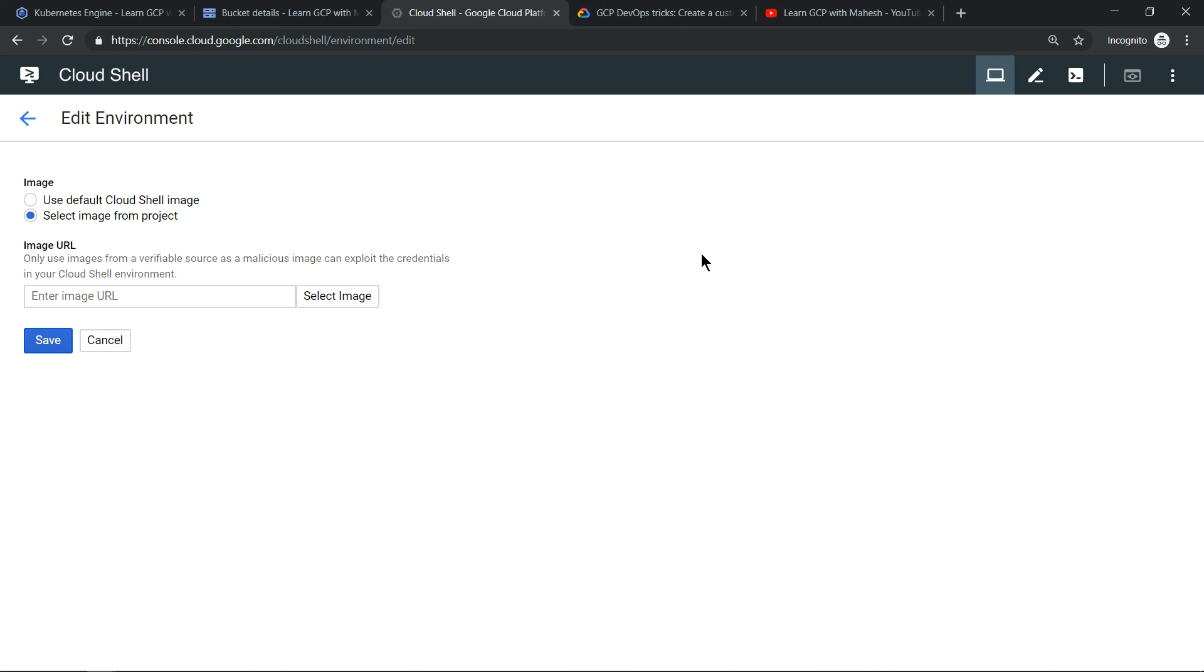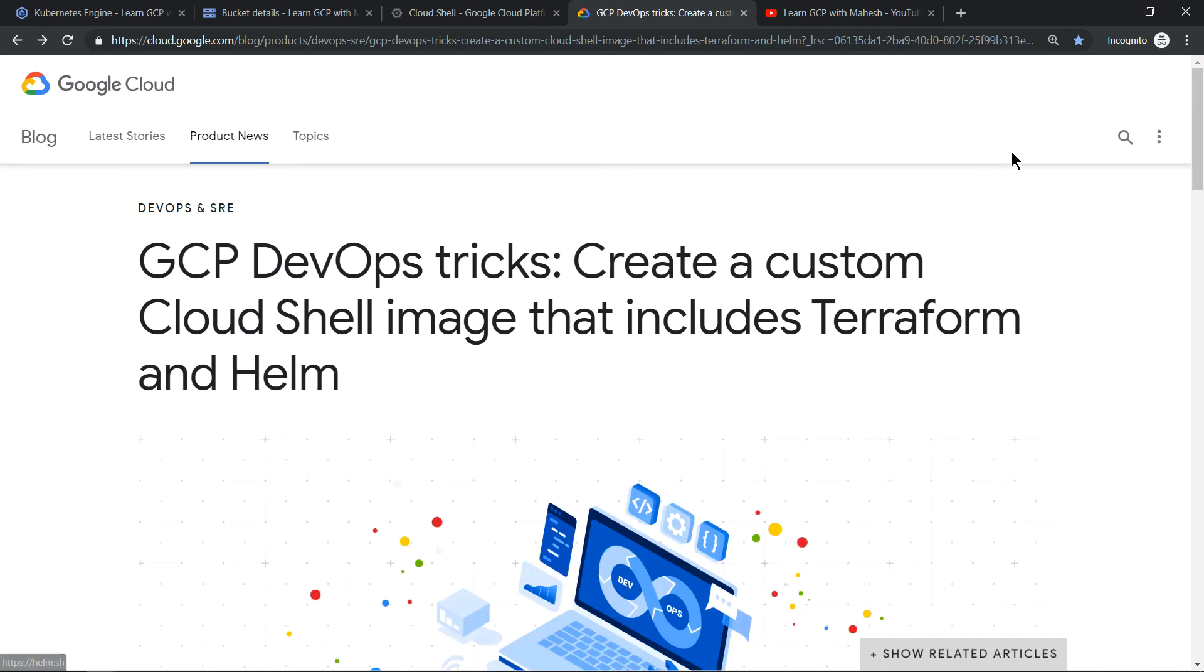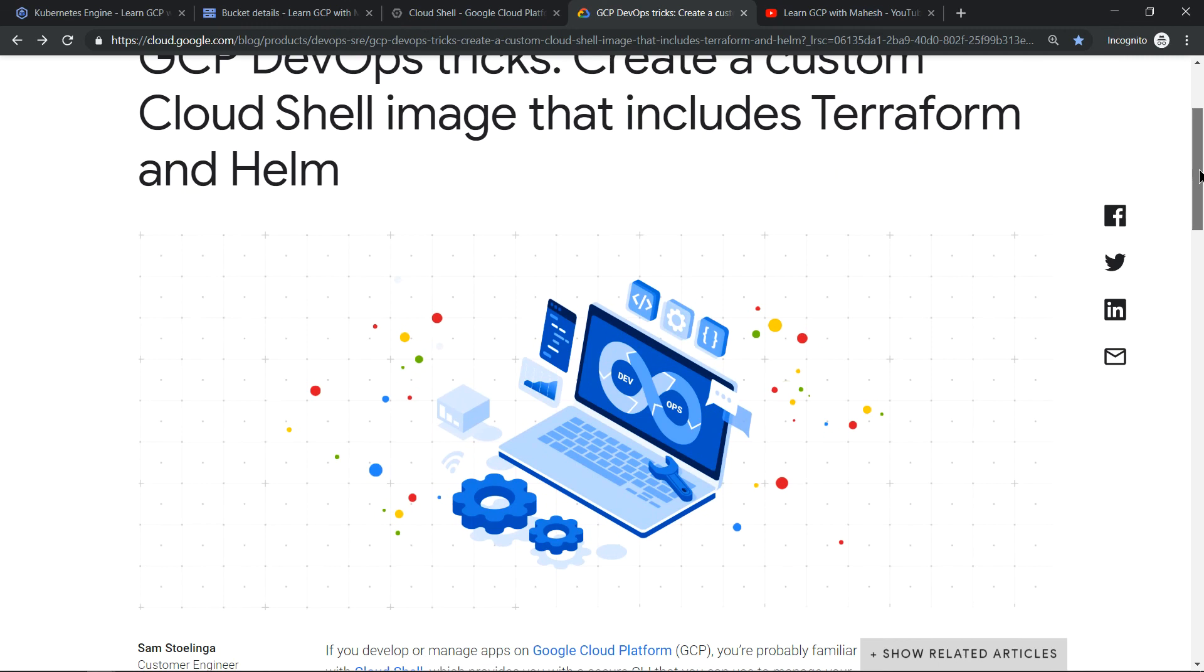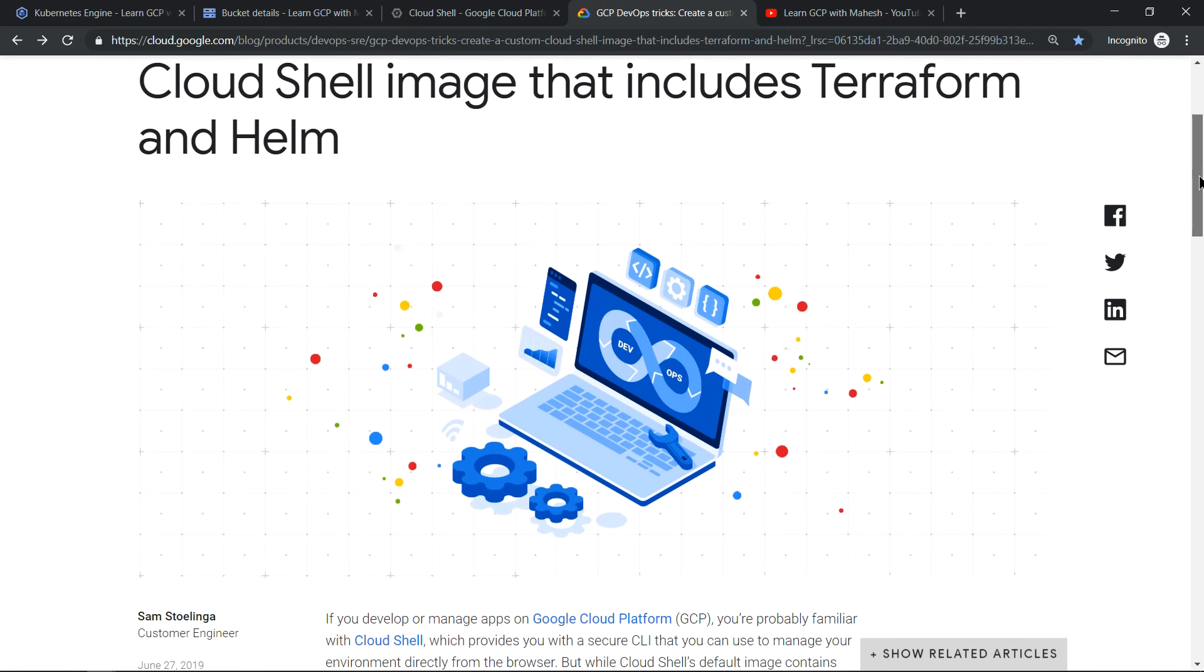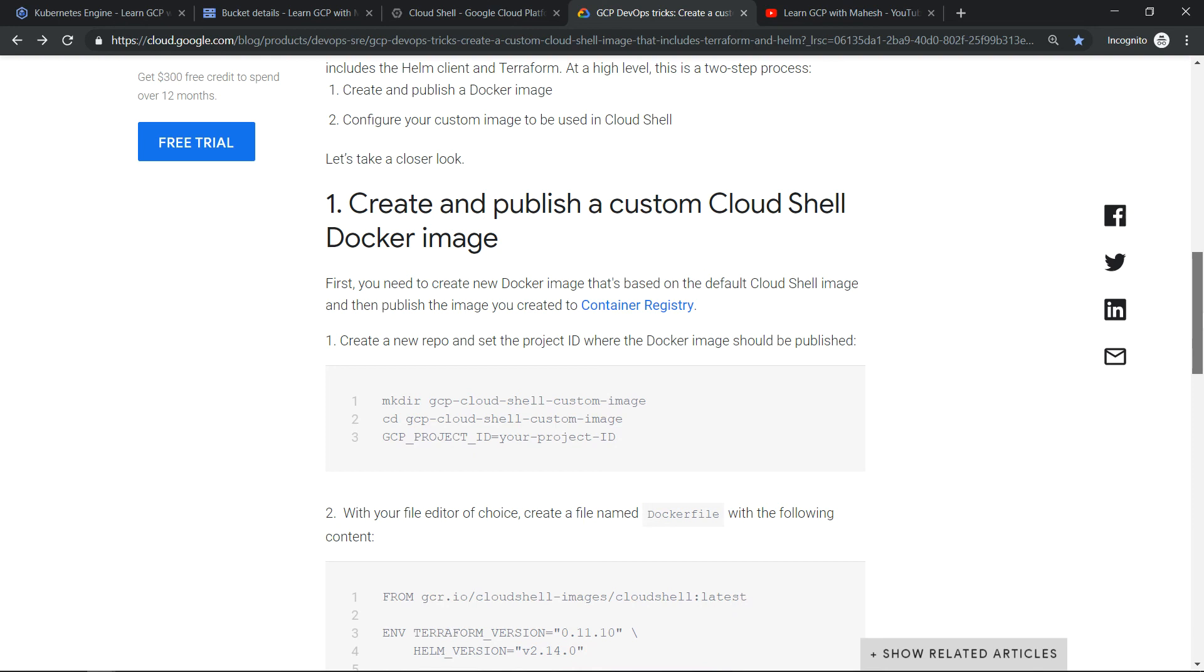And you can use it for your day-to-day activity. There's a nice article which is recently created where they use the same concept of a custom image to have Terraform and Helm customized, and they want to run that in Cloud Shell environment. So this is tip number three. Hope these three advanced tips on Cloud Shell environment is useful. Please let me know in the comment section if you want me to do a video on specific GCP concept. I'm happy to do that. Thanks for watching.